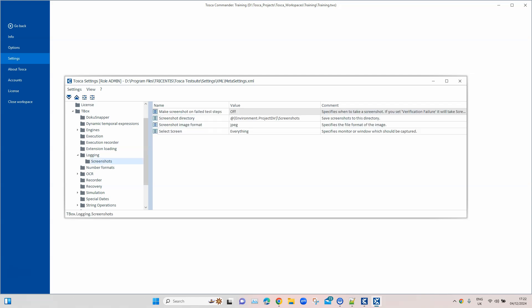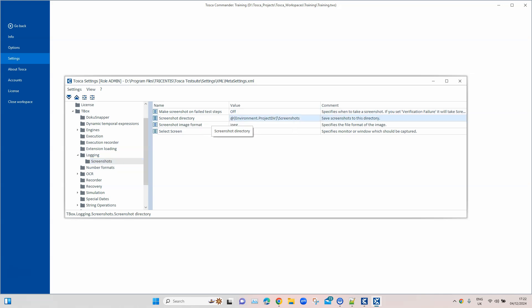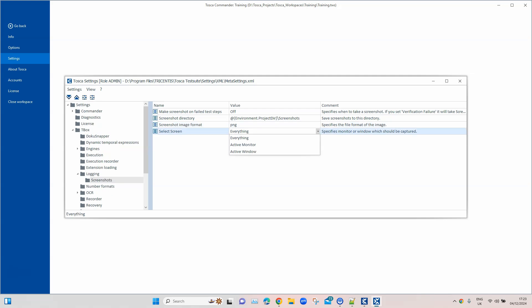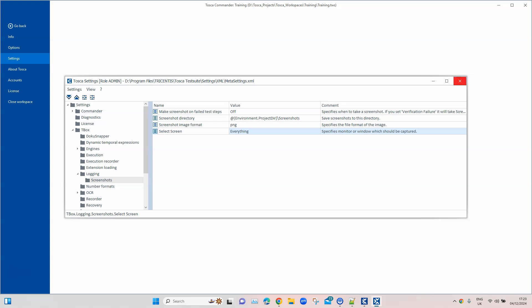In Settings, under TBox, go to Logging and then Screenshots. The first option is whether you want to take a screenshot on failed test steps. Then there is the Screenshot Directory — this is the default directory; if you don't specify anything, it will save to this directory. Then there is Image Format, where you can choose from different image formats. There is also the Select Screen option here, so that attribute in the module is optional — if nothing is specified, it picks from these settings as the default values.